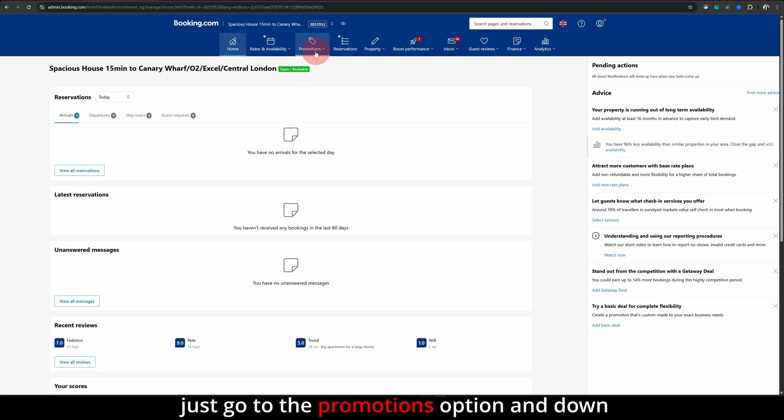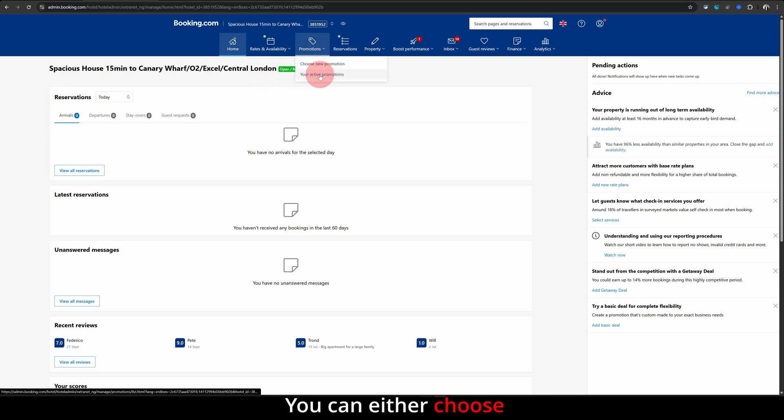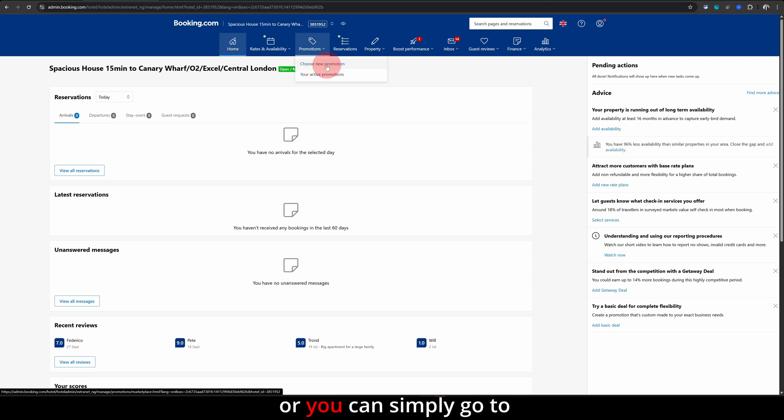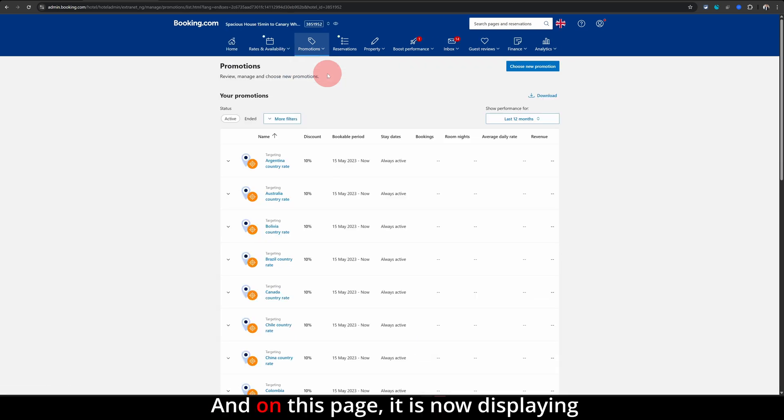Just go to the promotions option and down there you will see two options. You can either choose your active promotions or you can simply go to choose new promotions page. So let me click on your active promotions first.